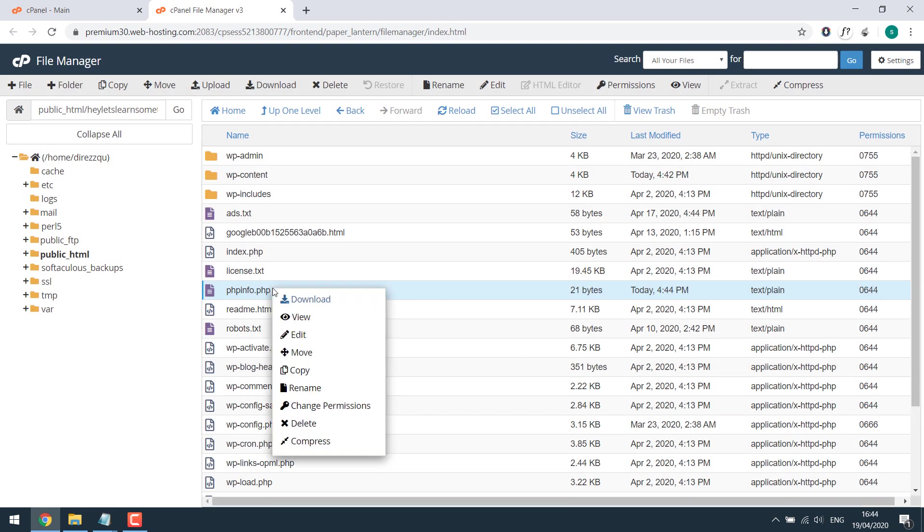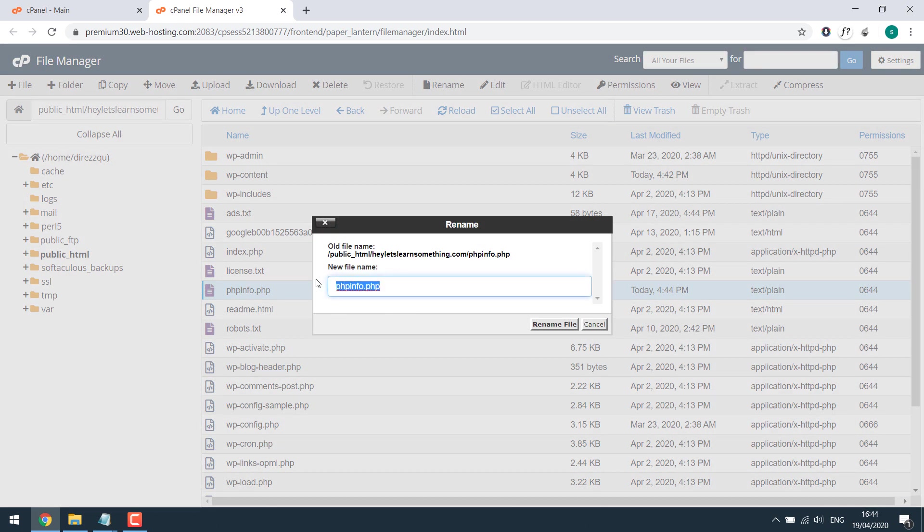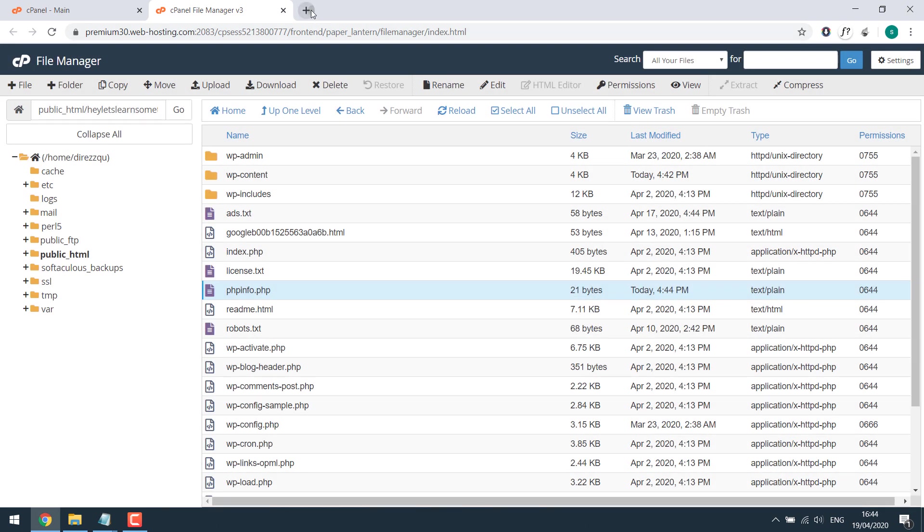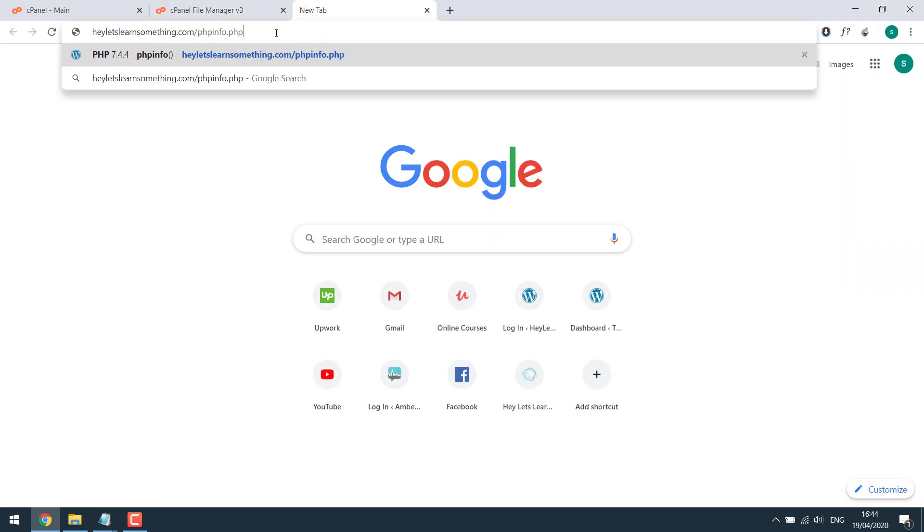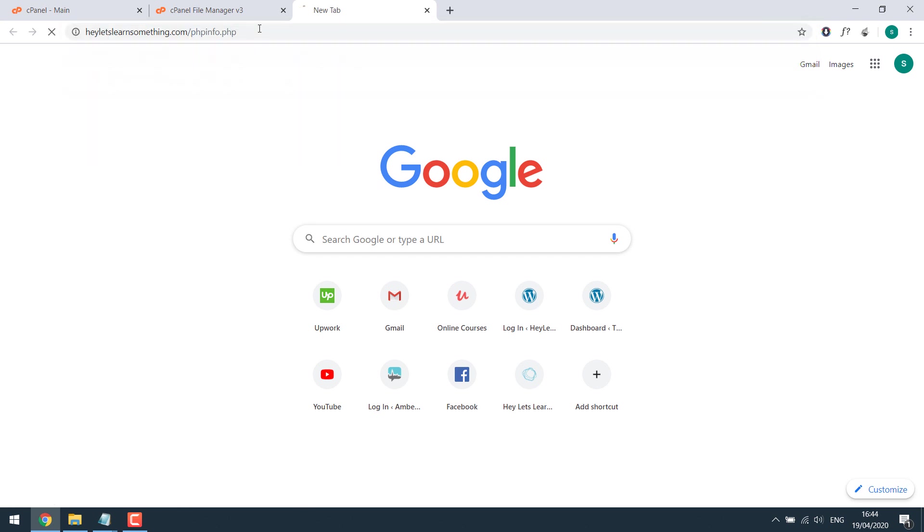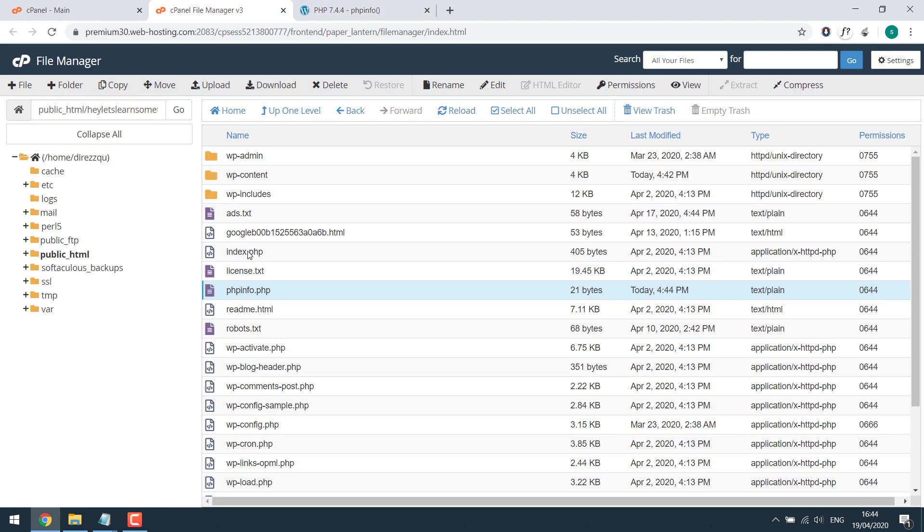Let's copy the whole name first. Let's go to the website and slash phpinfo.php. Make sure the extension .php is also there. So this is how you can find the PHP of your website.